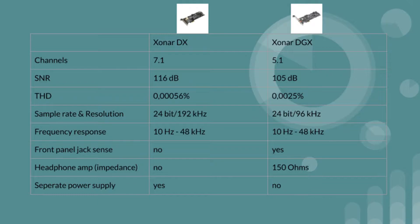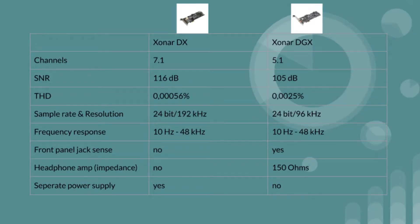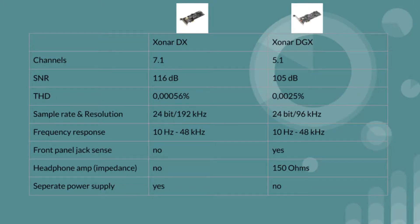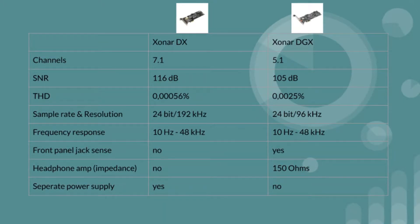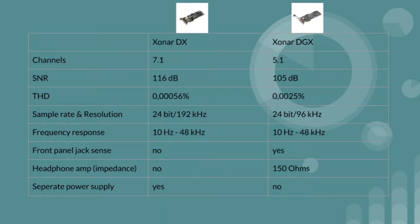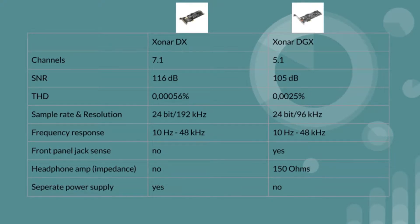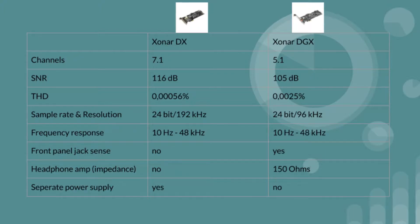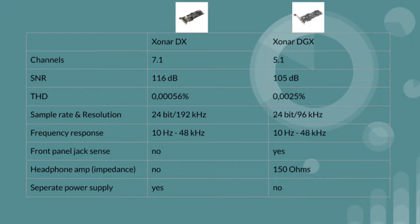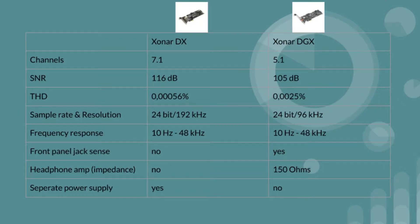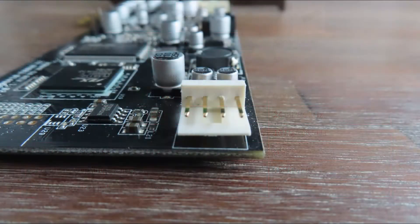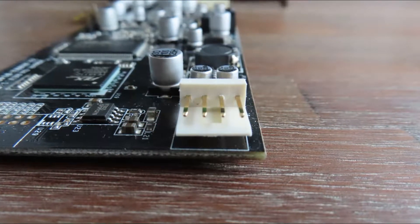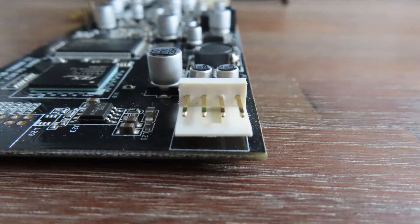The DGX has a front panel jack sense which means that it senses when something is plugged into the front of your computer case. Nice feature but the front panel also gives you a lot of distortion and this is why I never use it. The DGX has a headphone amp that can drive headphones up to 150 ohms and last but not least the DX needs a separate power supply and this time in the form of a mini Molex plug.